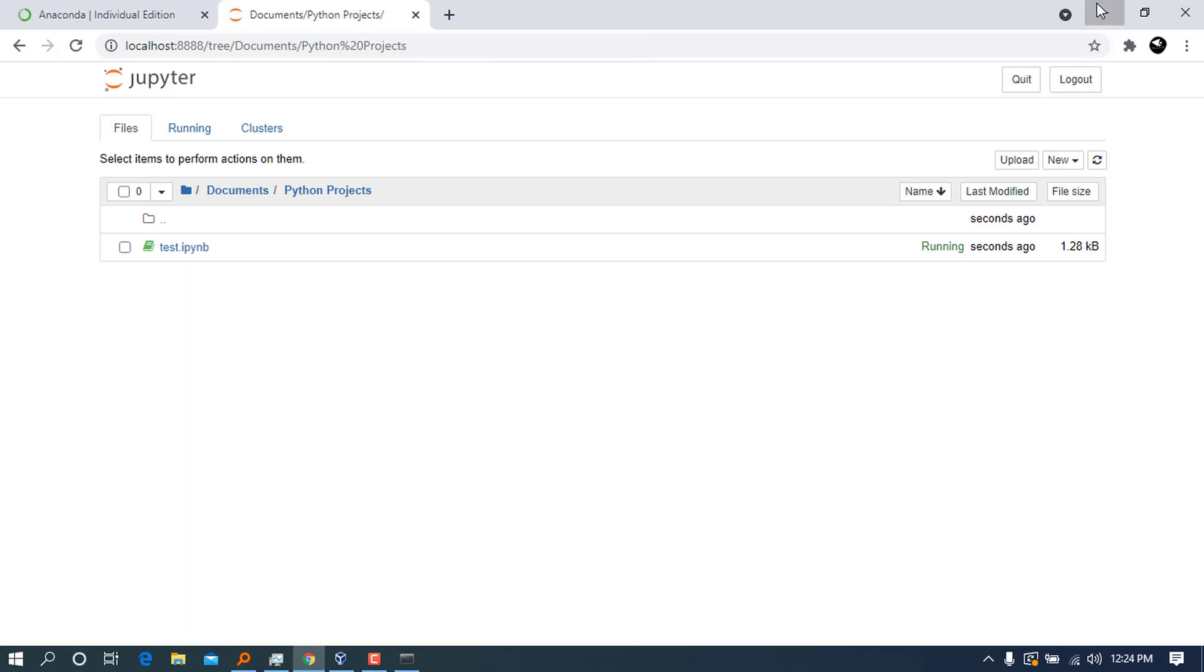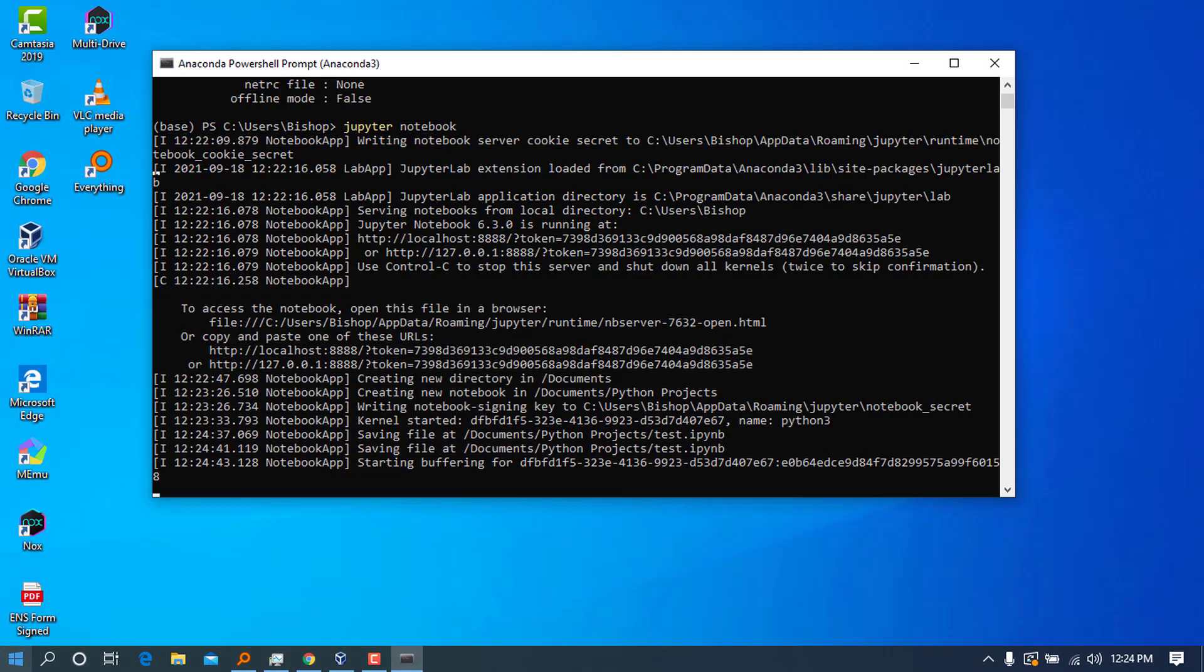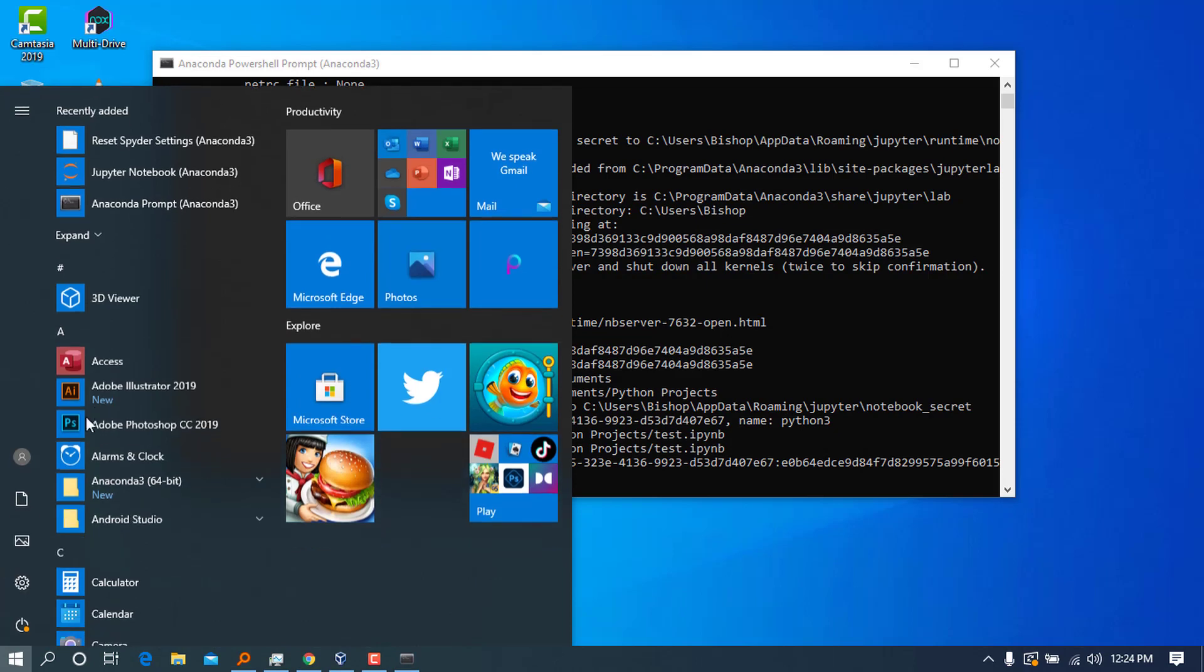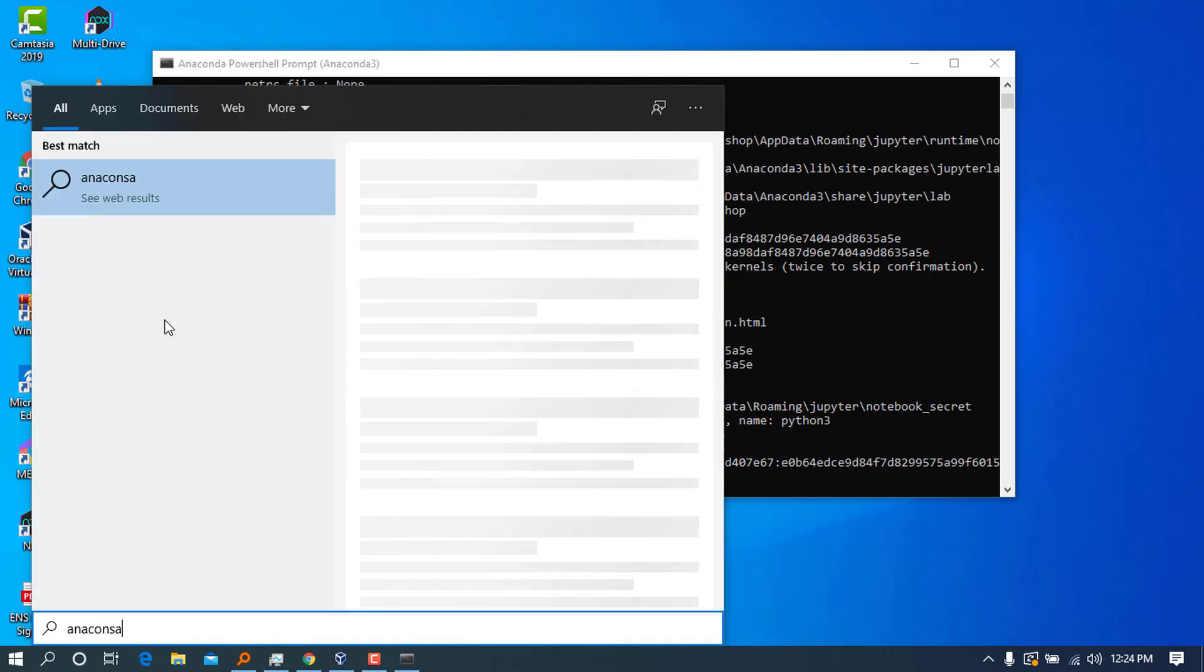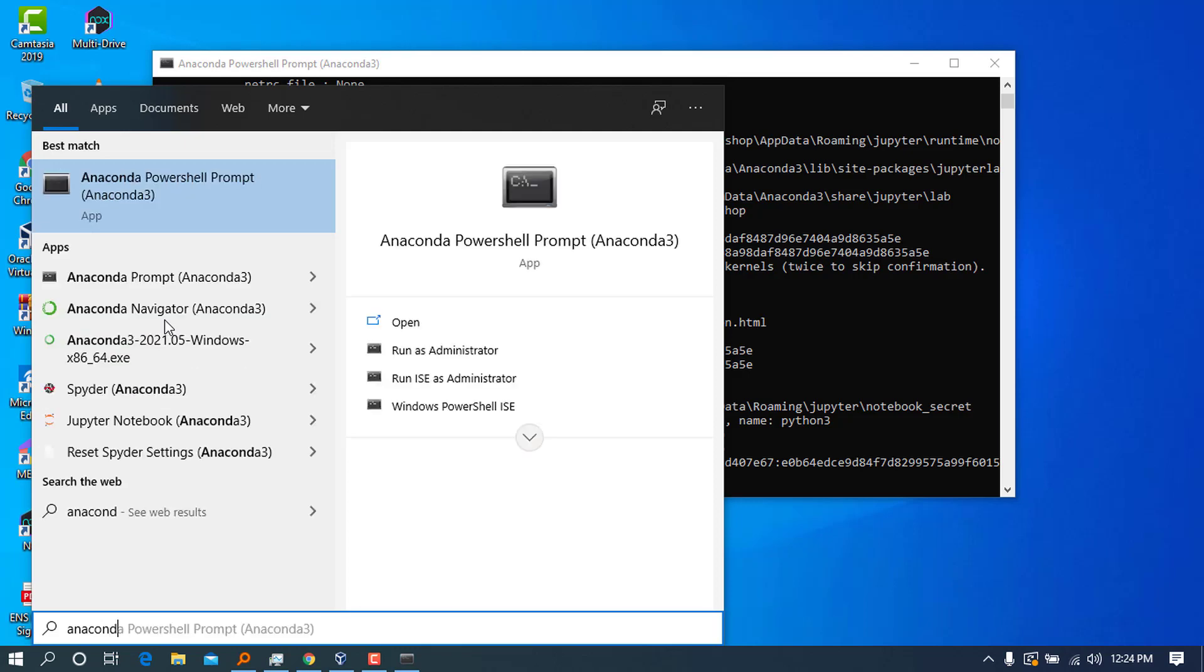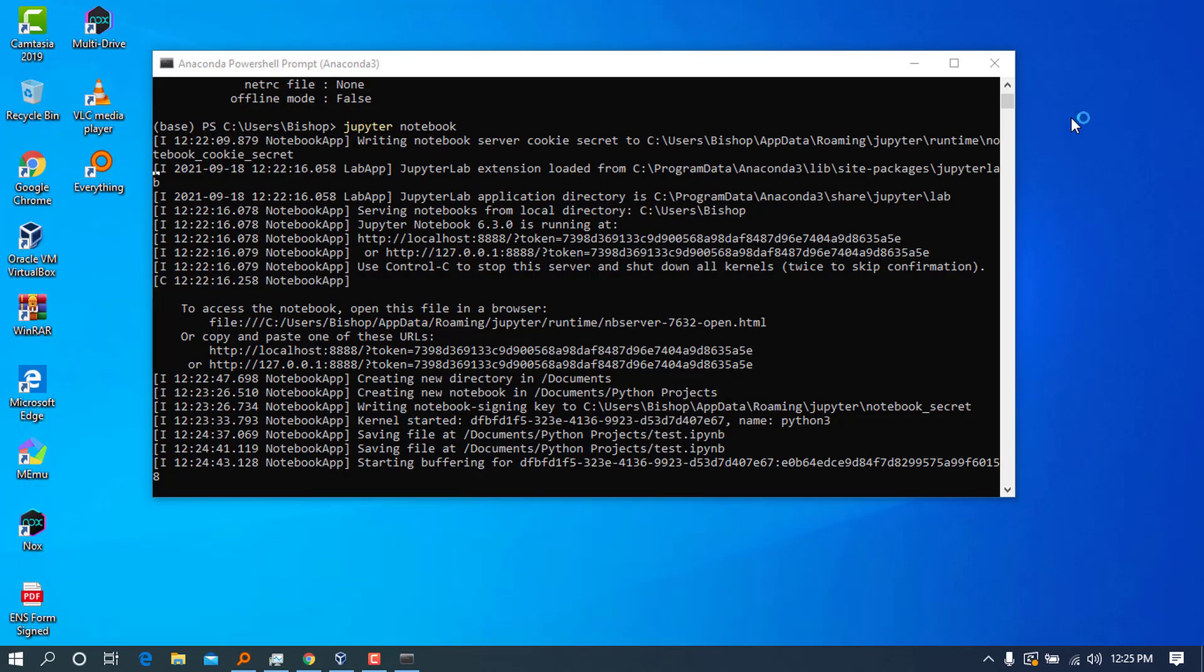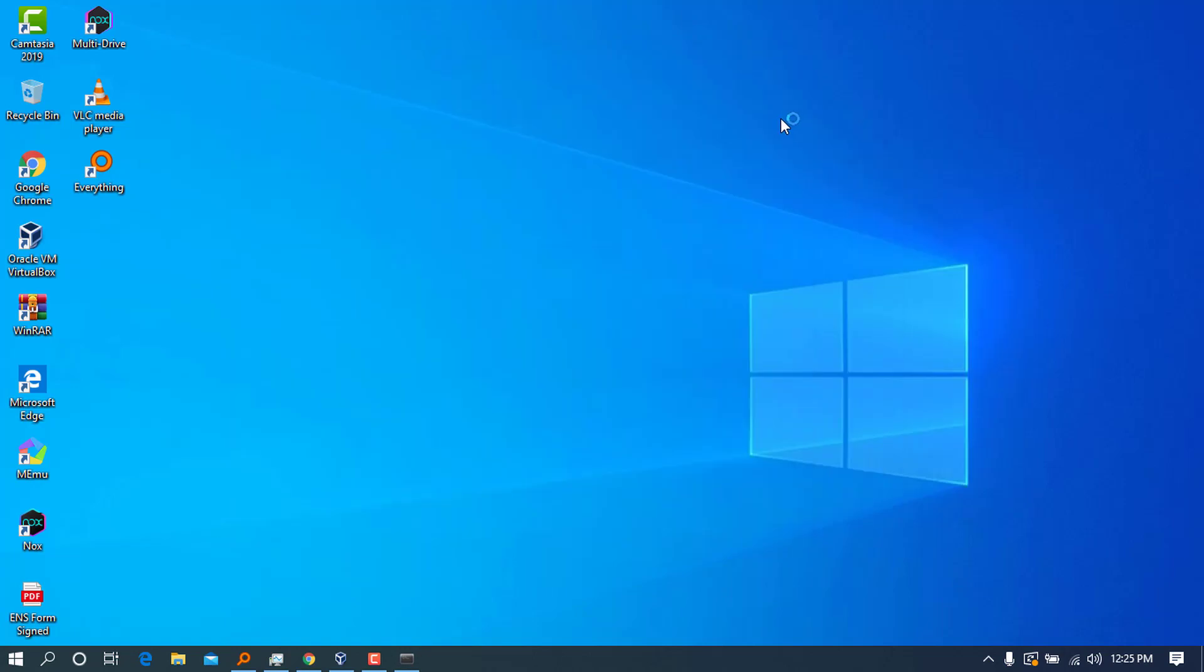That was for Jupyter Notebook and the PowerShell Prompt. We can go ahead to Anaconda itself—press 'anaconda' here. My keyboard is acting weird. You choose Anaconda itself and launch it.